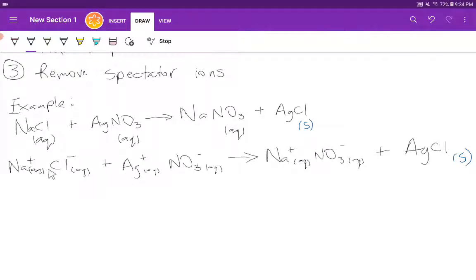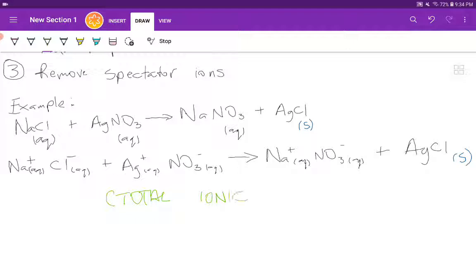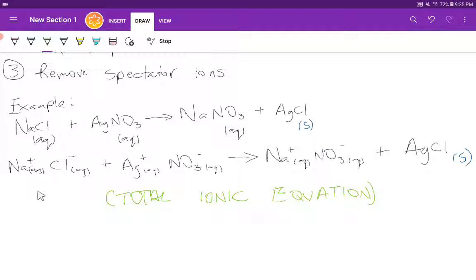What we have now is called the total ionic equation. The total ionic equation shows all the ions that are present in the reaction — both the ions that are actively participating as well as the ions that are just spectators. The total ionic equation is not very useful on its own, but it provides a means of getting to our desired ionic equation, which is called the net ionic equation. The net ionic equation shows only the ions that are actively participating.